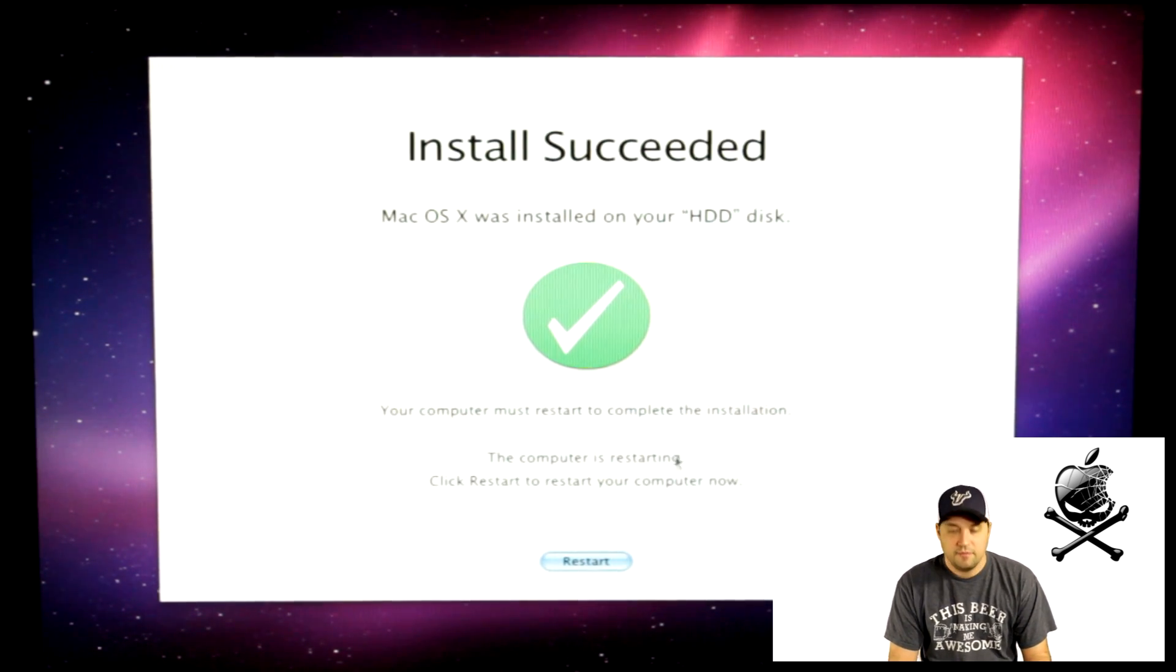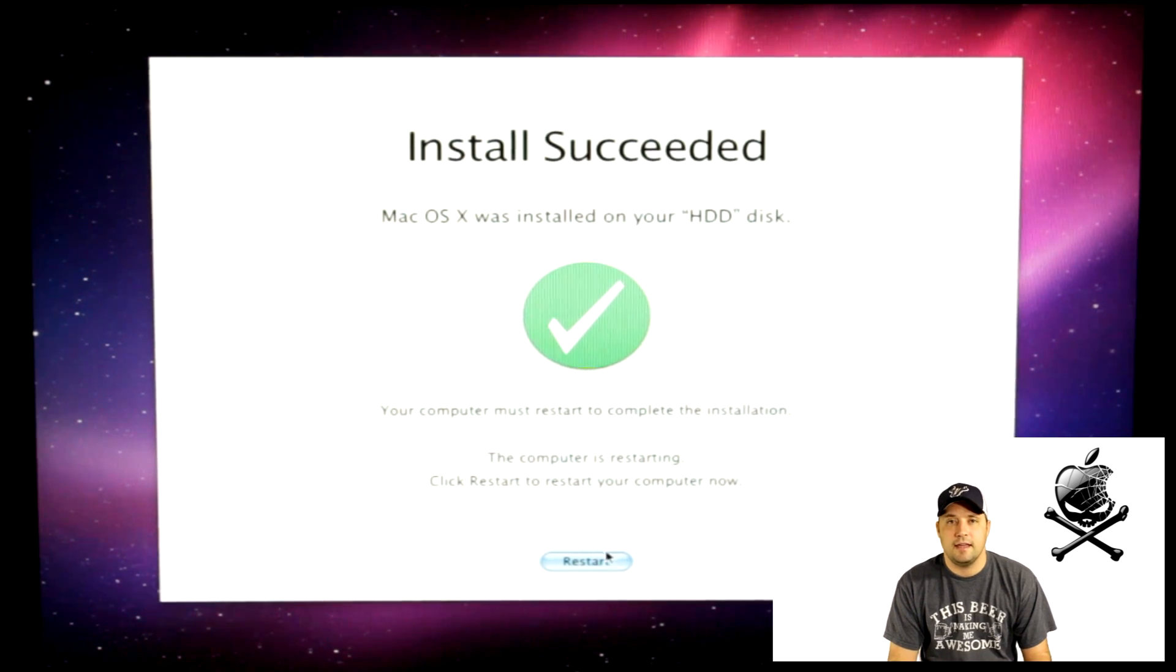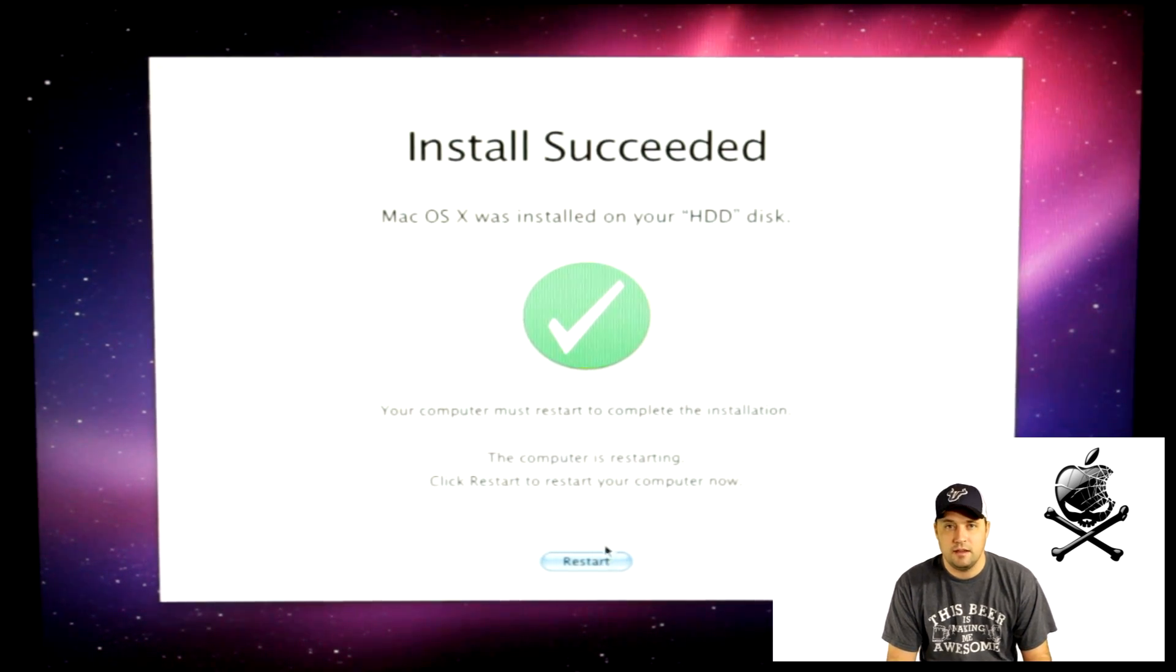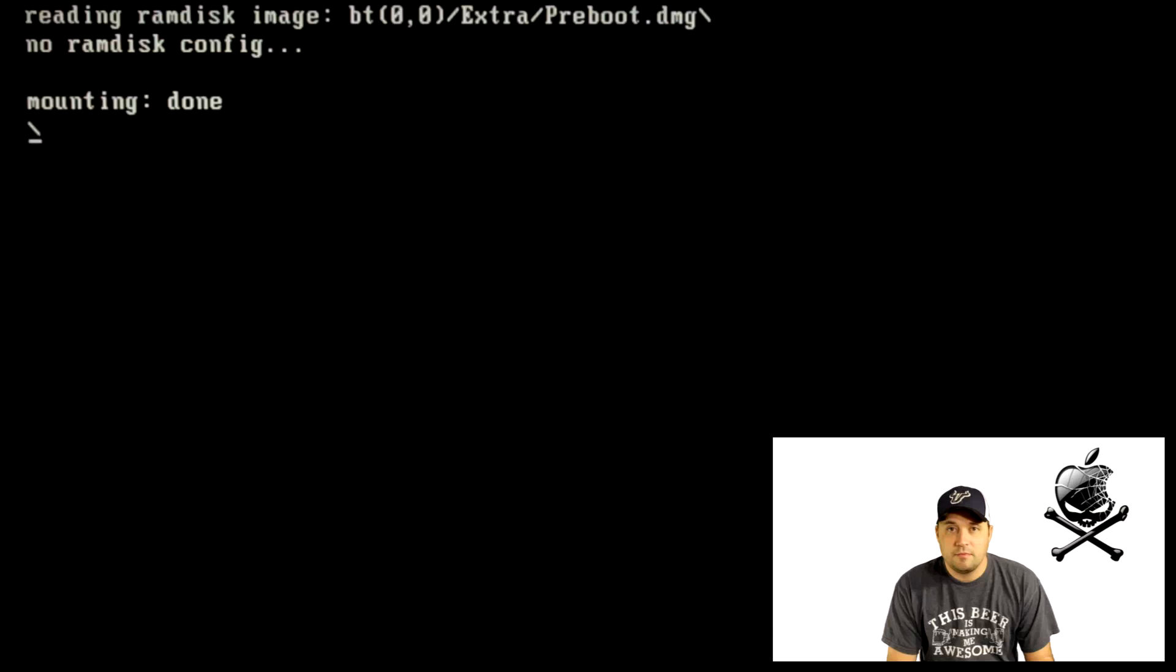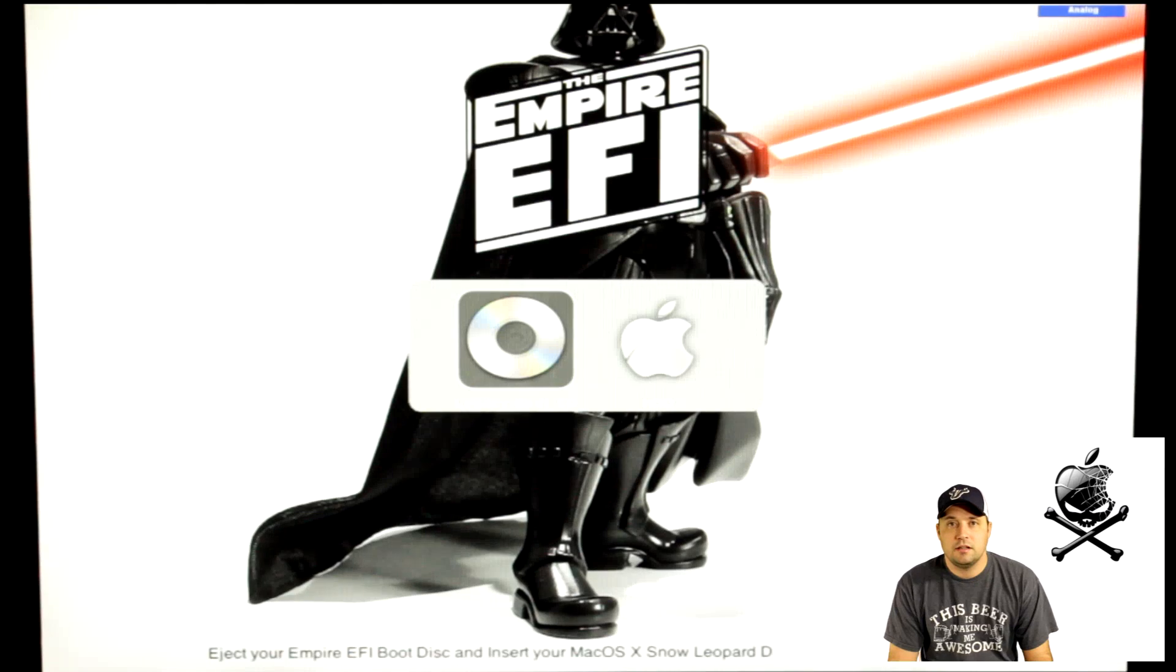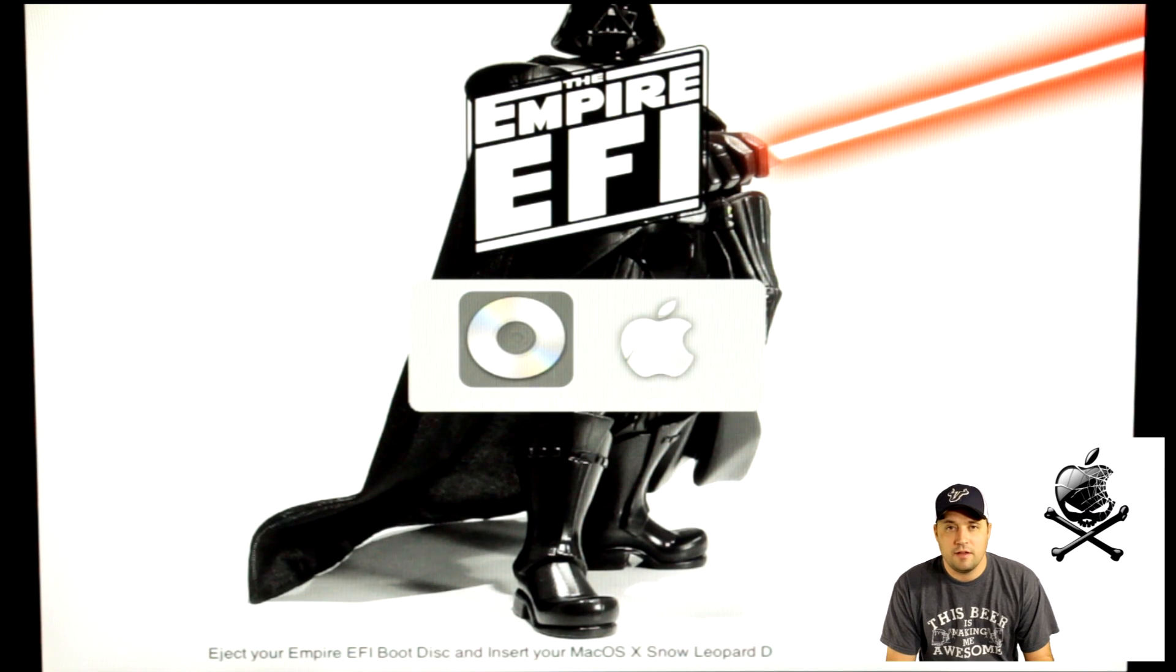Success. Before you restart, put in the Empire disk and then hit Restart on the computer. When it does load up, you will go over to the Apple symbol and press Enter or F5.